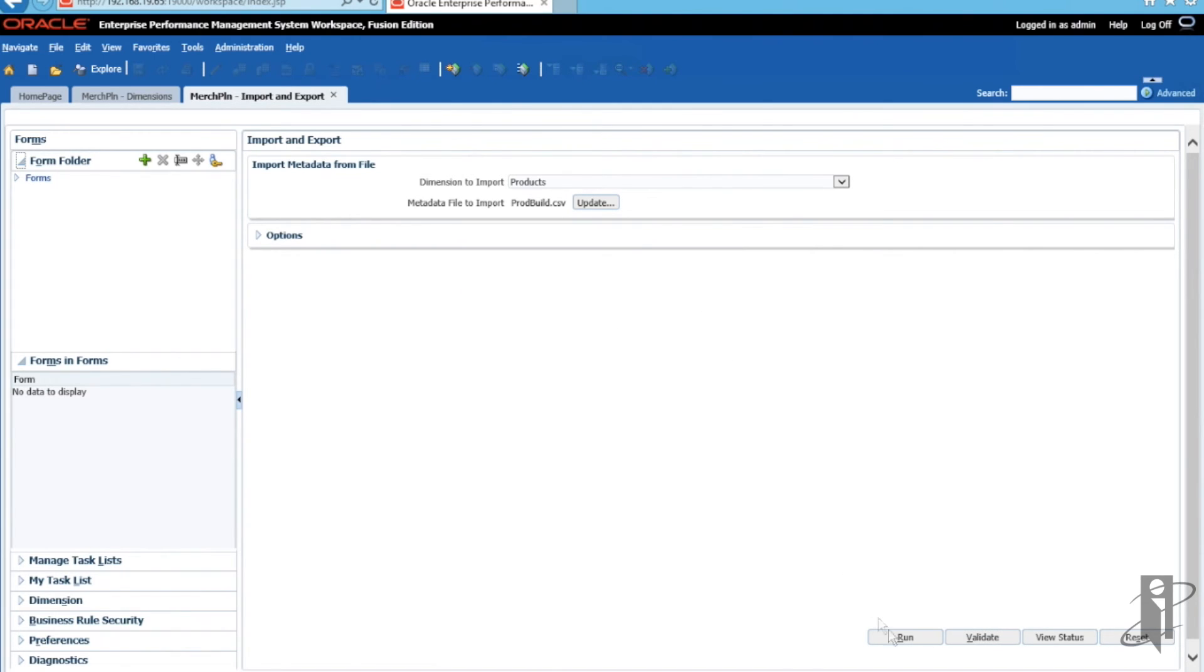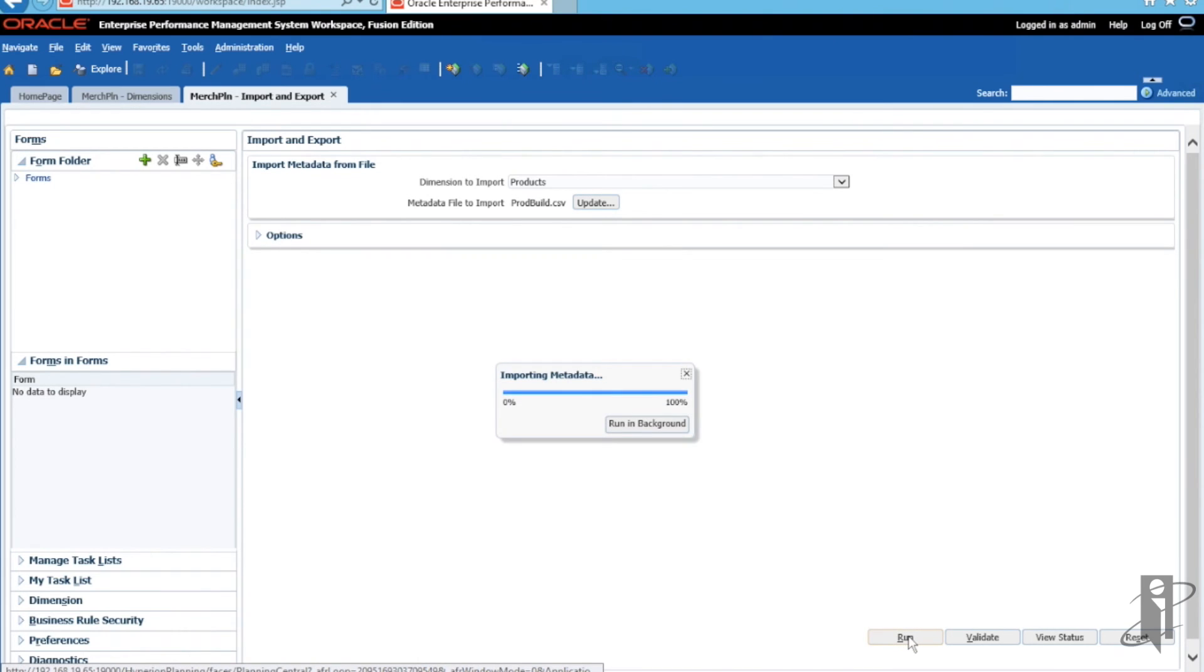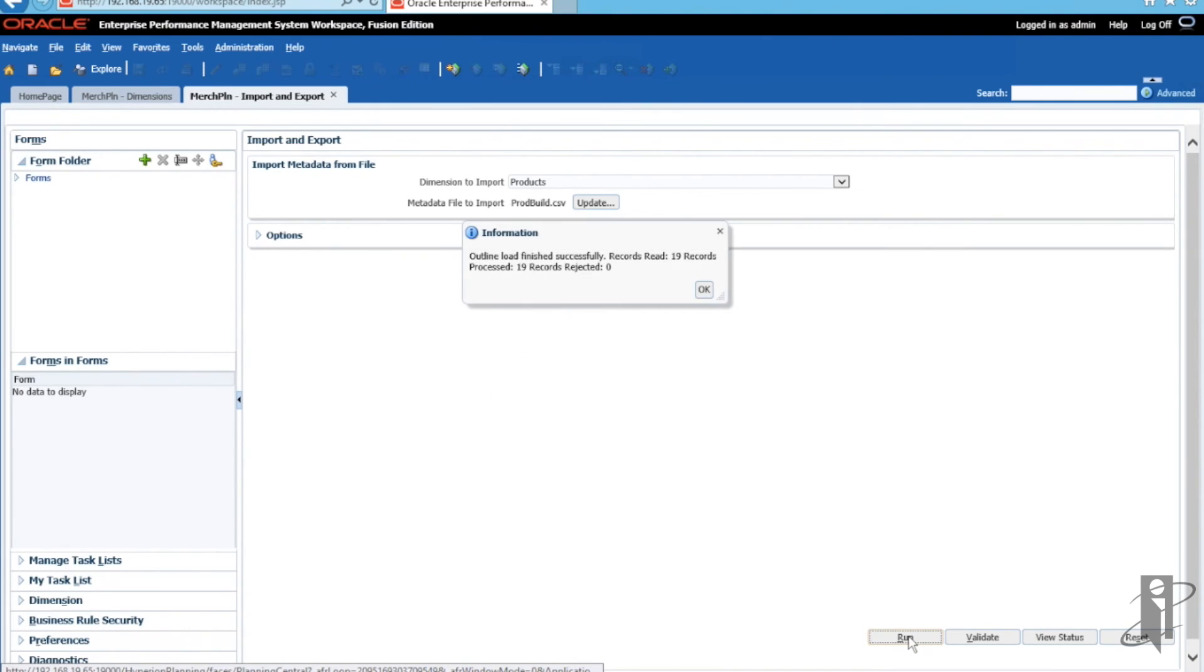And then we are going to click on Run. As you can see, it is currently importing the metadata. It displays that it was done successfully. So click OK once you get that wonderful message.